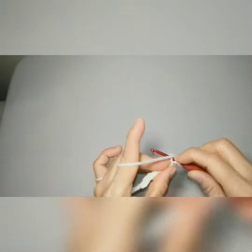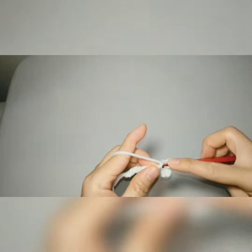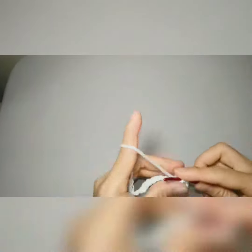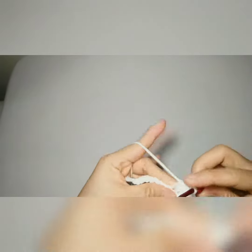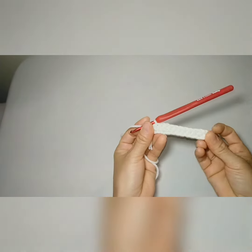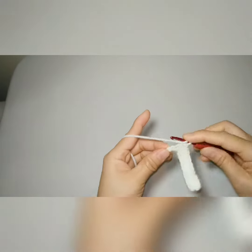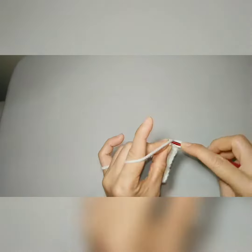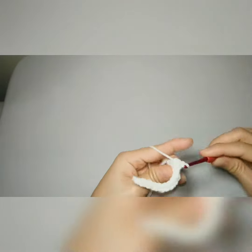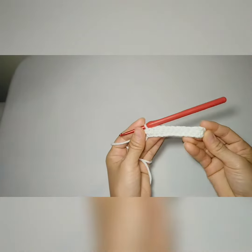Now I'm starting to make a base which is half double crochet till the end of this row. We're almost done with our first row of half double crochet, and this is what it looks like.